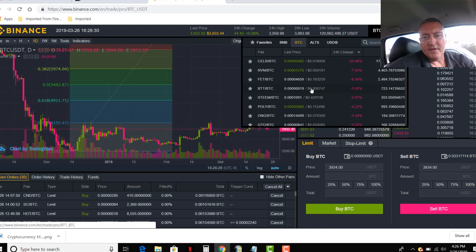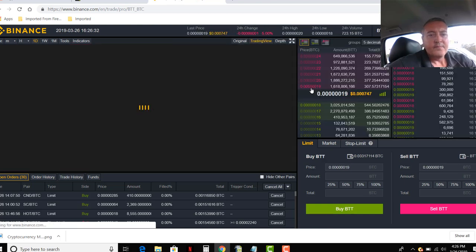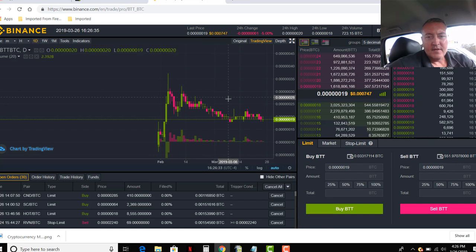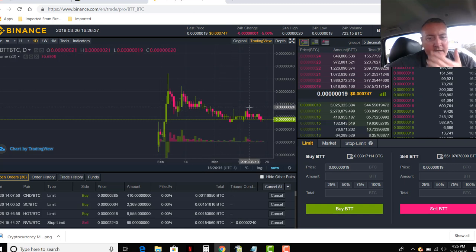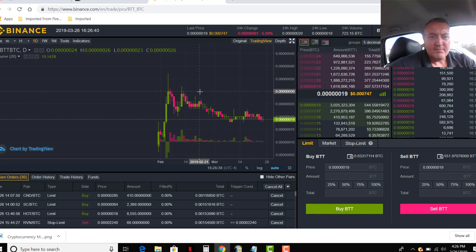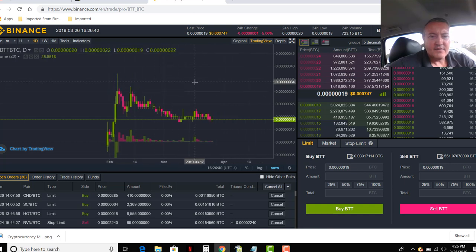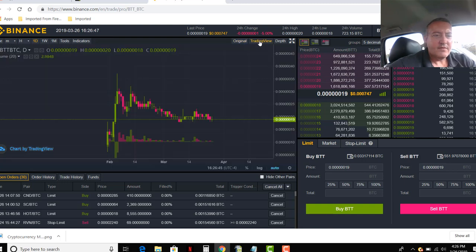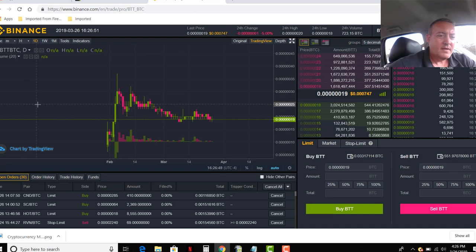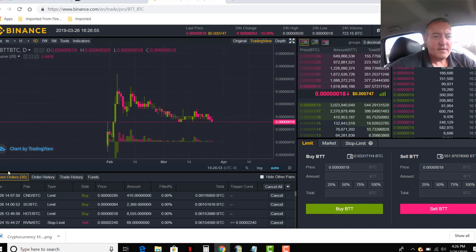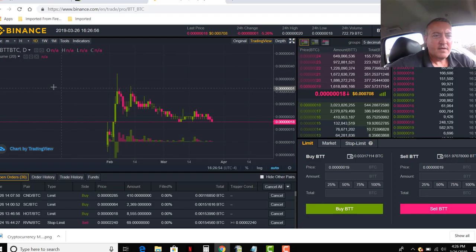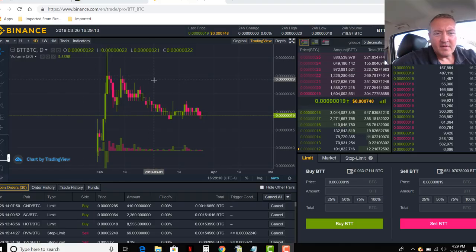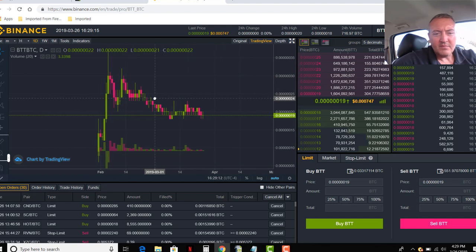Like right now, BitTorrent dropped 5%. So I'll go into here, which I've already bought some of this. And then I'll look and I'll pull up my Fibonacci retracement lines. Let me see if I can zoom in on that. Let me go to trading view.